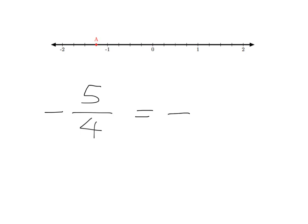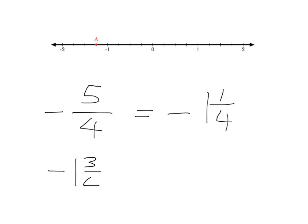That is exactly the same as negative — let's turn this into a mixed number. Four goes into five one time with one remainder. So negative five over four is exactly the same as negative one and a quarter. If I asked you to put negative one and three-quarters on the number line, that's easy enough. You're at negative one and one, two, three quarters — so you're over there. Let's put a big blue dot on that — that's negative one and three-quarters.